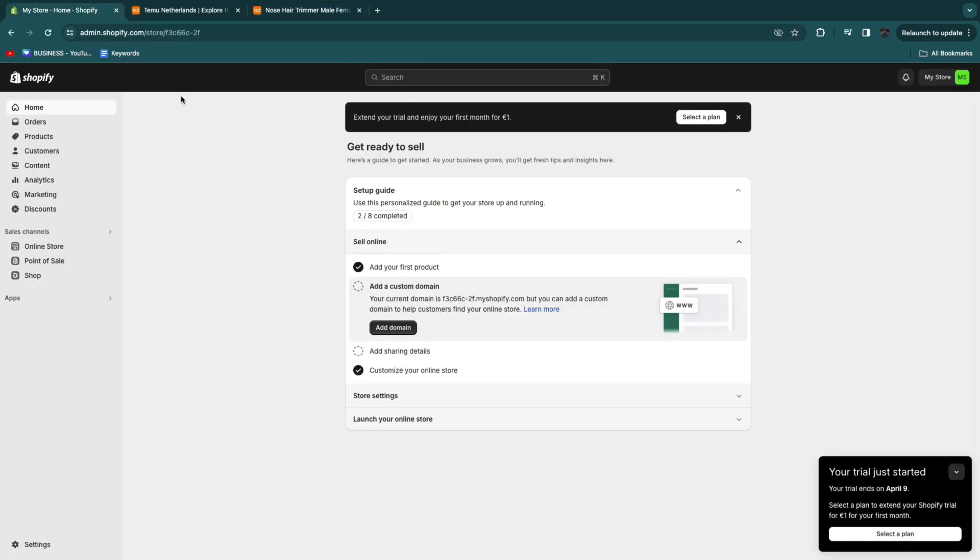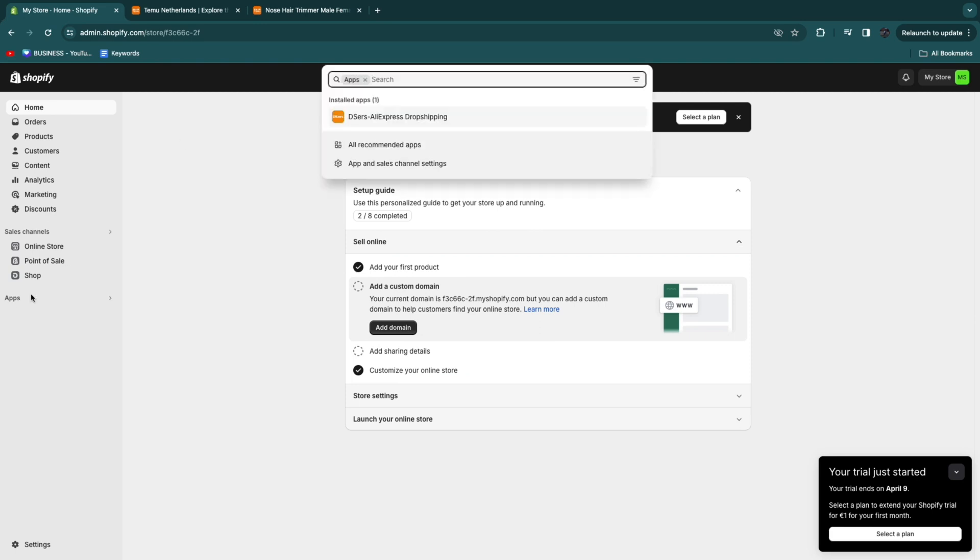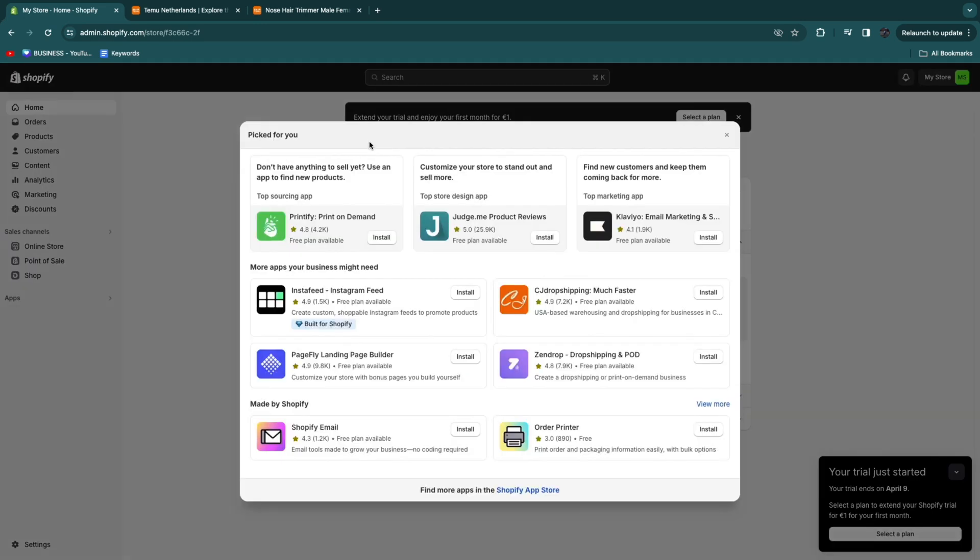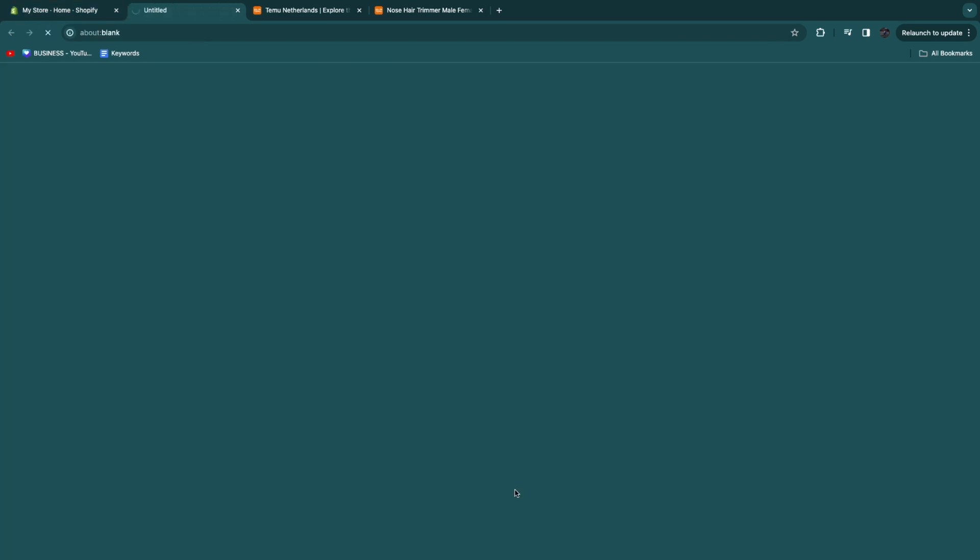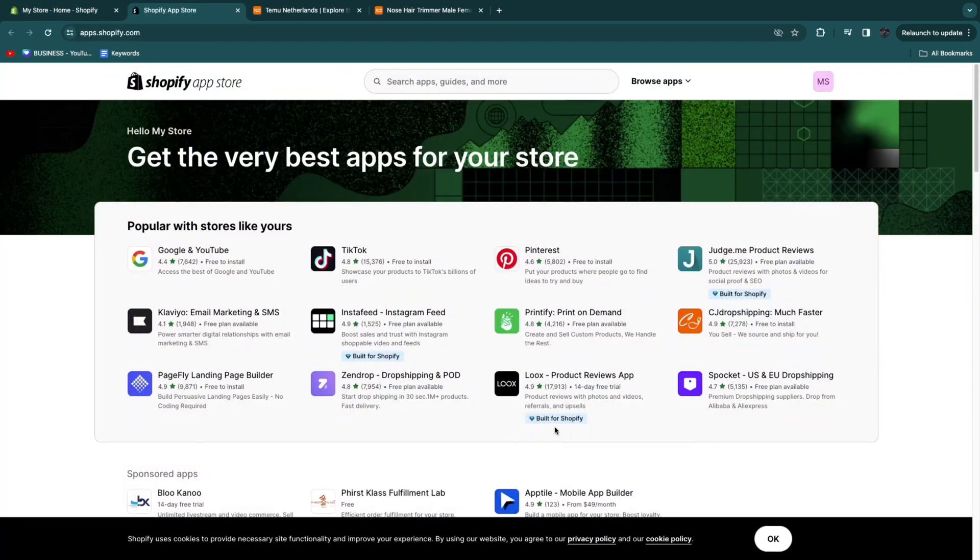Then go to your Shopify store and what you want to do is go to the apps section and then click all recommended apps. From here go to the Shopify app store and there is a specific app that I recommend for this.